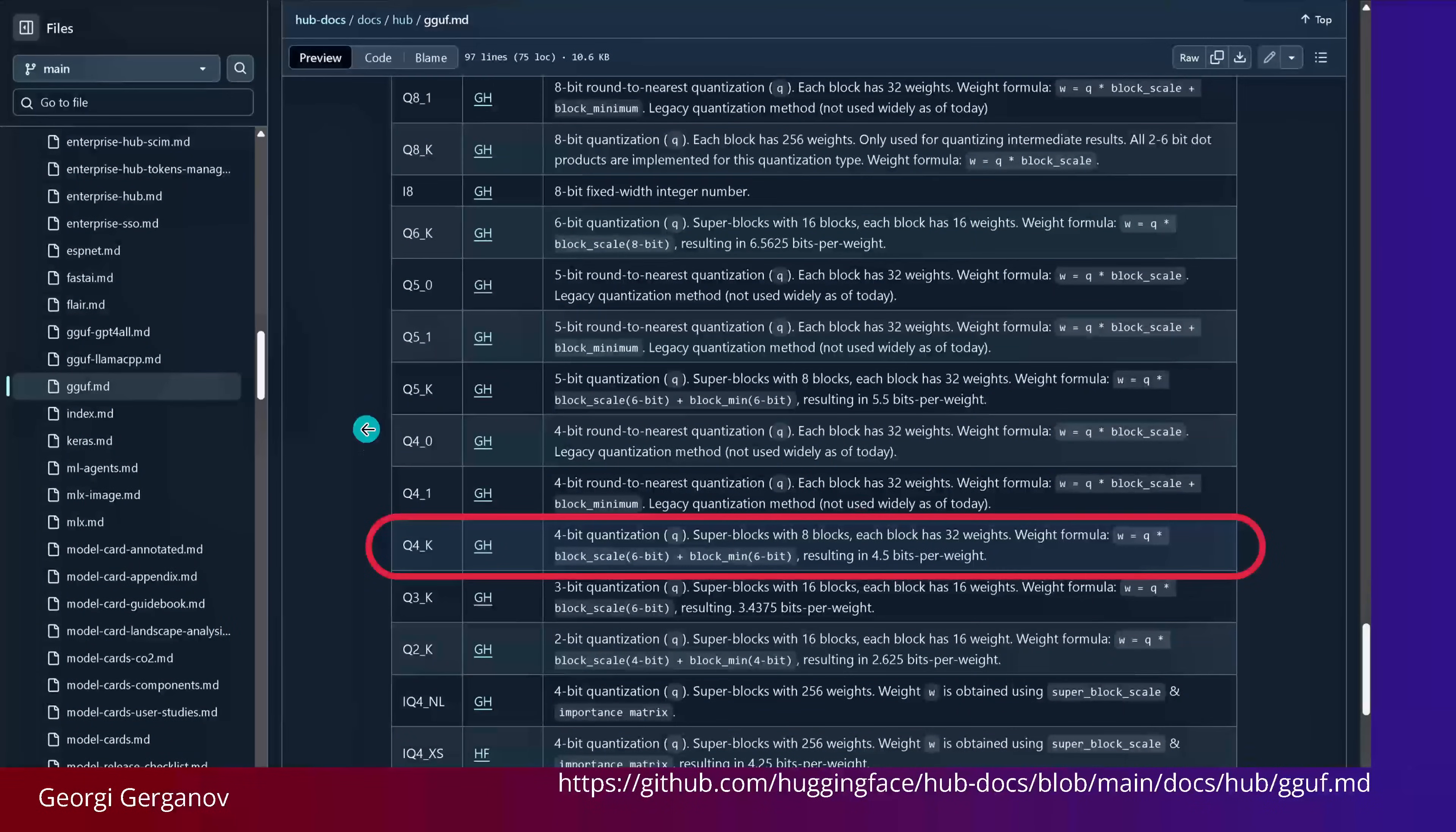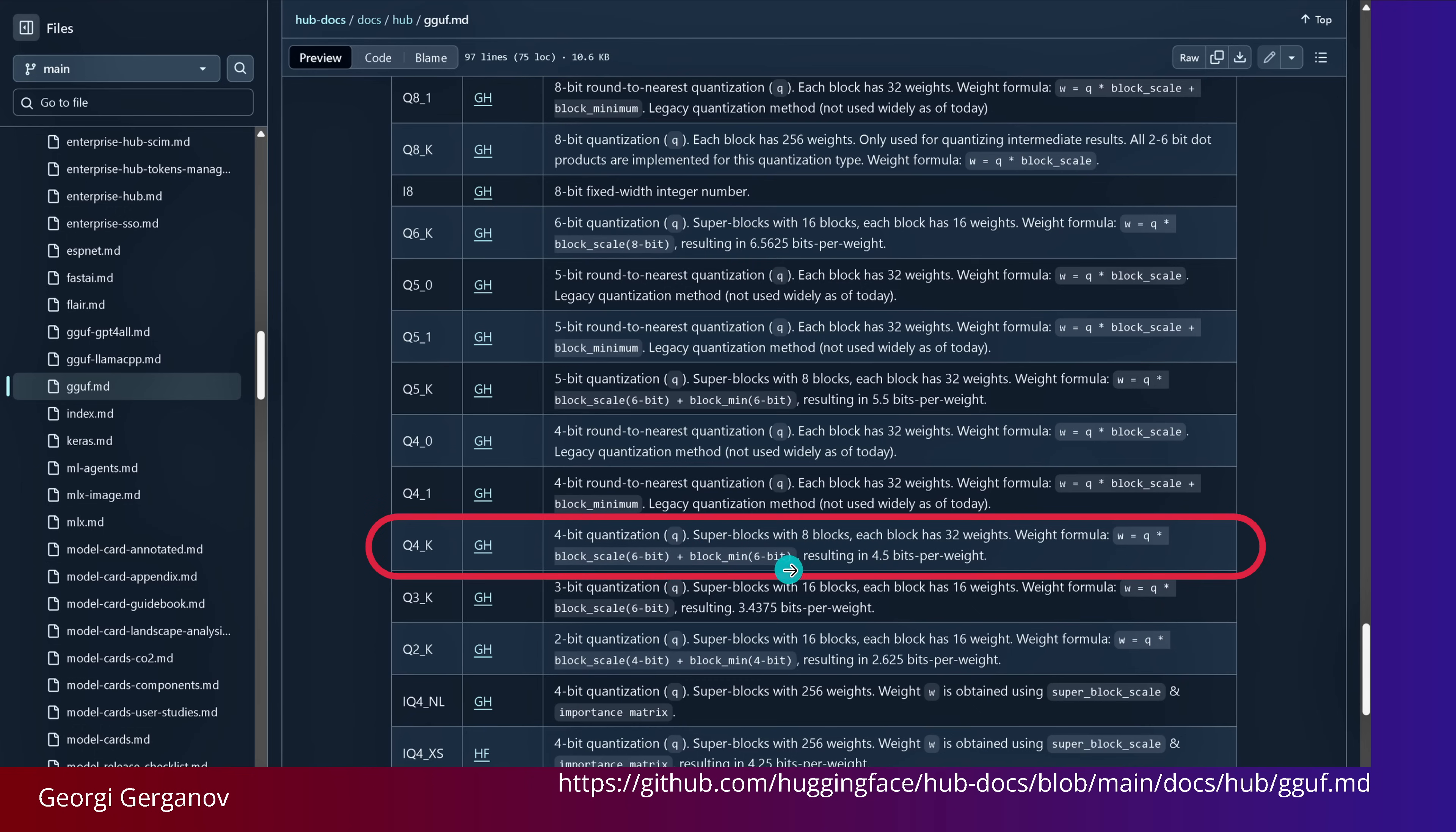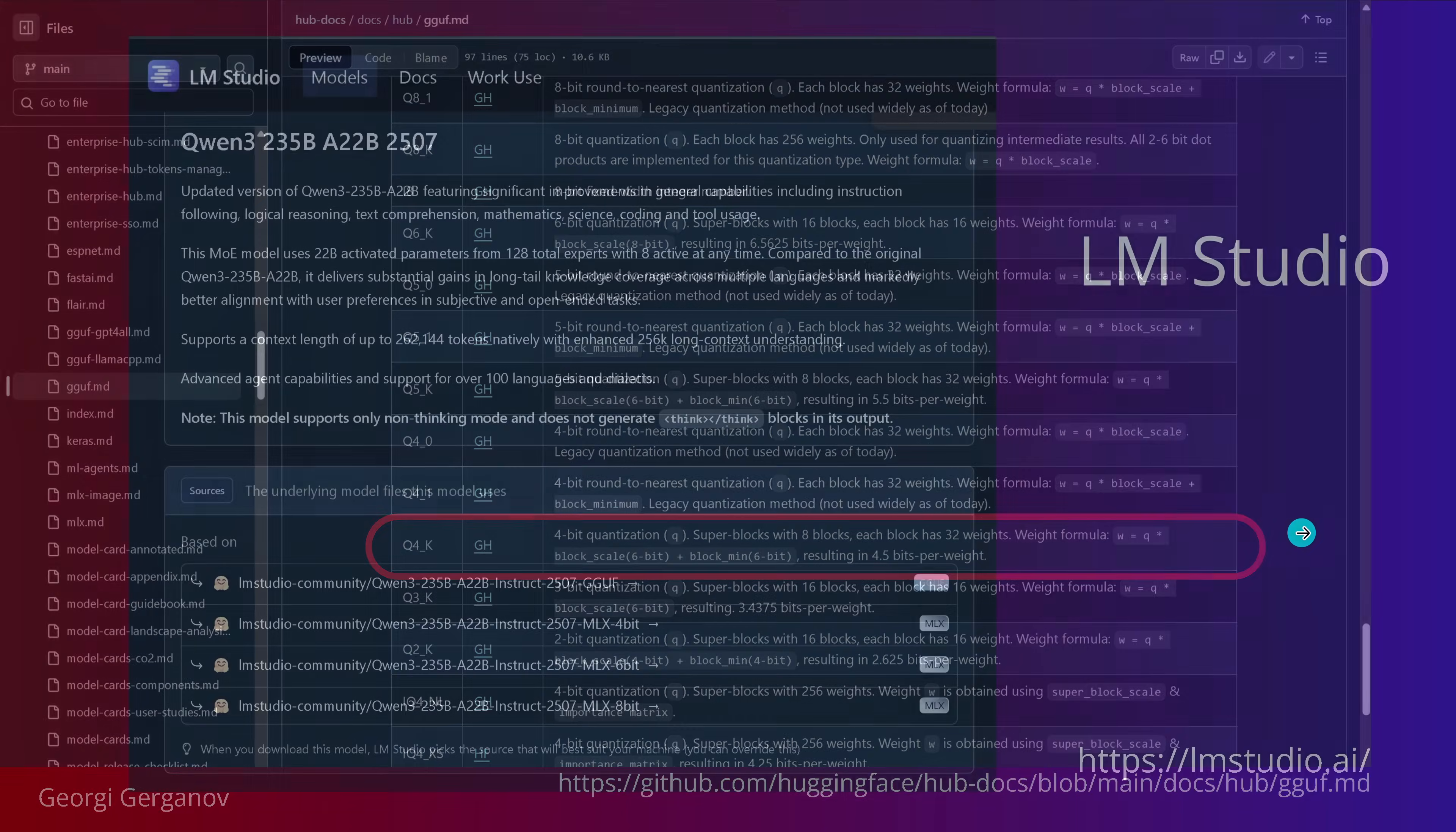If you want to know what Q4K means, go to the GGUF GitHub and you see exactly the explanation. A 4-bit quantization, super blocks with 8 blocks, each block has 32 weights, and the weight formula scales to 6-bit resulting in a total of 4.5 bits per weight. There are a lot of other quantization options.